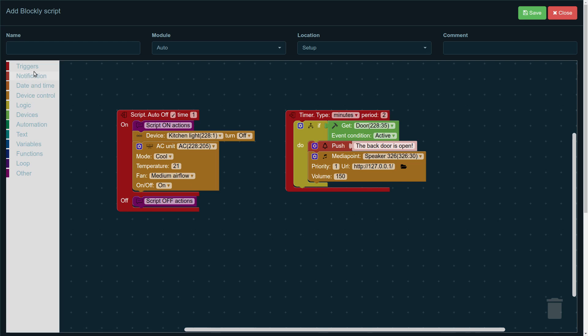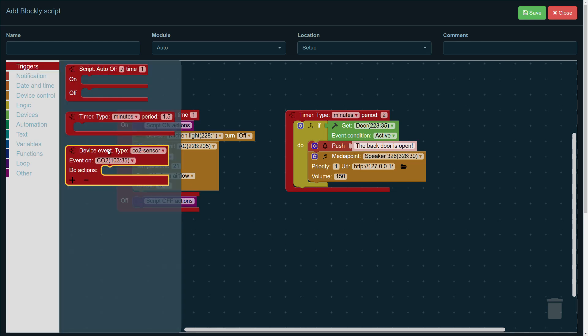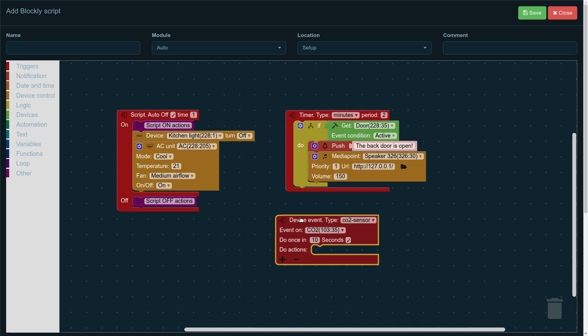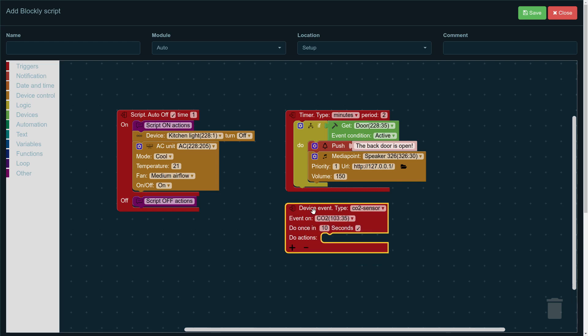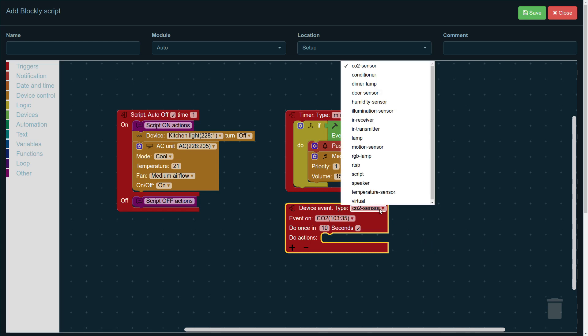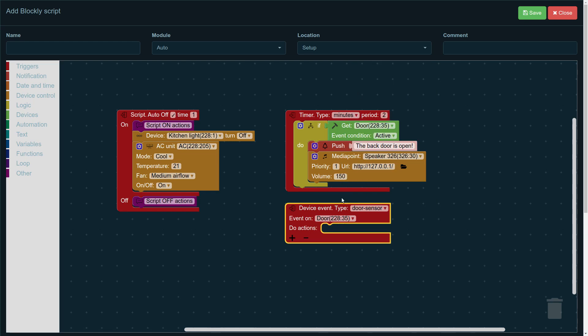Let's show you how the third type of trigger works. So, we take the third type, the device event, and in this case, it's actually more sensible to use that than the timer. So, in the device event, we choose the sensor. In this case, we're talking about the door, so the door sensor, the reed switch, that shows us if the door is open or closed.